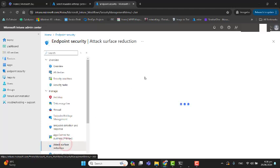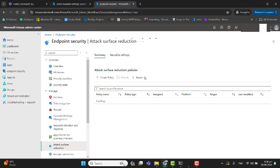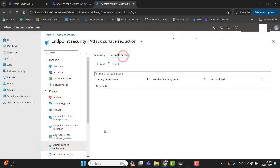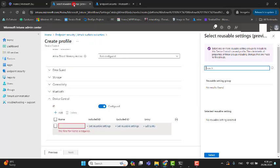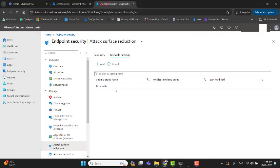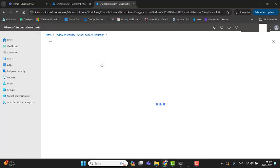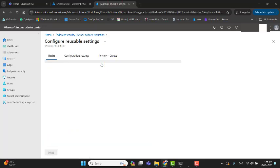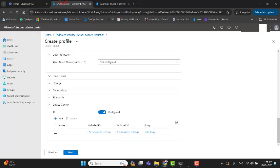In Attack Surface Reduction, I don't have any reusable settings here in device control. You can also add settings that would be reusable here in this section. Let's go back to the Attack Surface Reduction profile that we were creating.